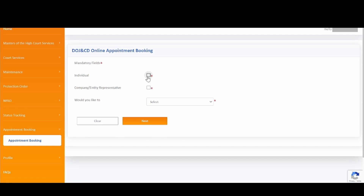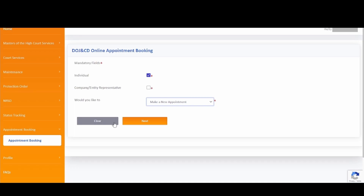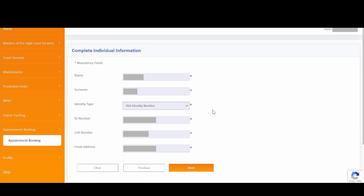Please select Individual if you want to make an appointment as an individual user. Or, please select Company or Entity Representative if booking as a company or entity representative. Please select Make a New Appointment to make a new appointment. You can click on Clear to clear the information captured, or click on Next to continue with the appointment booking.